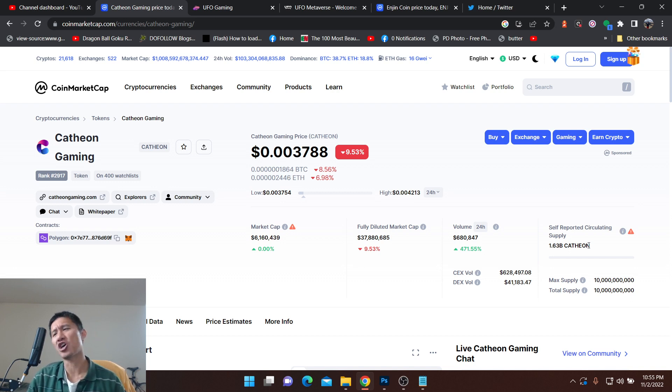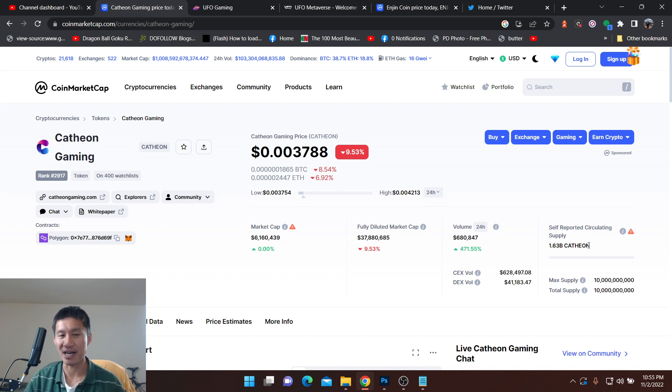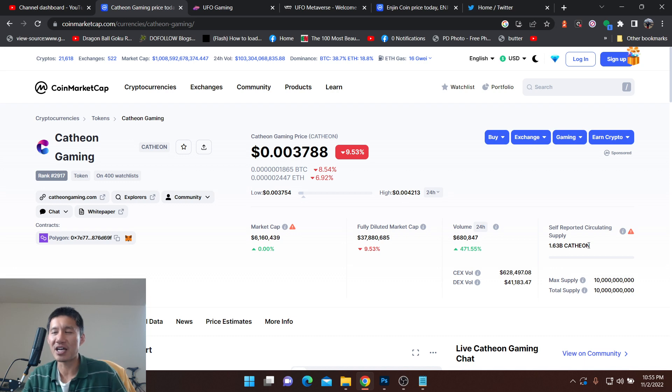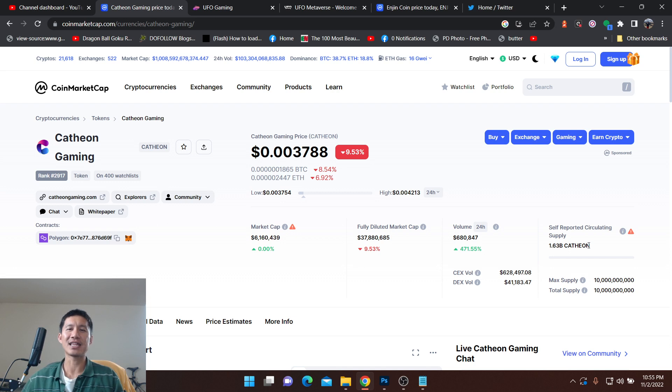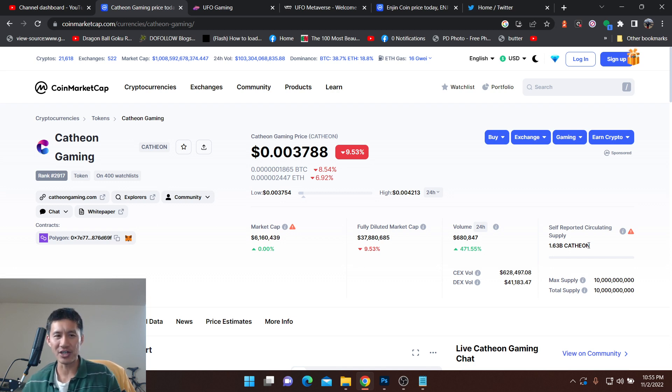They just released their metaverse and their coin has been dropping in value, so it might be a good pickup, maybe for a couple hundred dollars to see if you can get like 100x out of this, because 100x would only be $600 million, 50x would only be 300 million. So Cathion, a lot of pitfalls but a lot of potential as well.